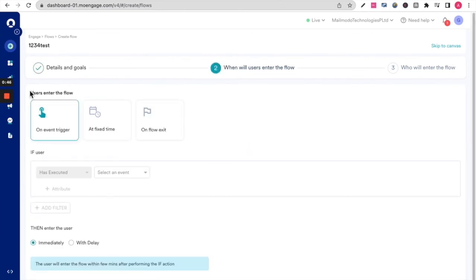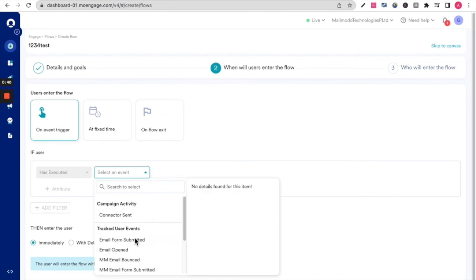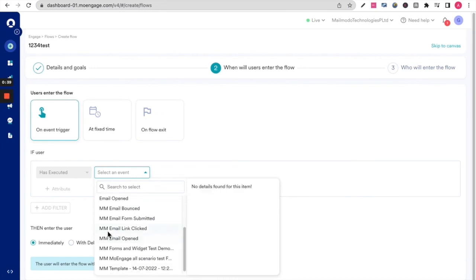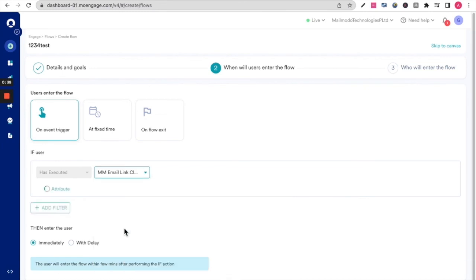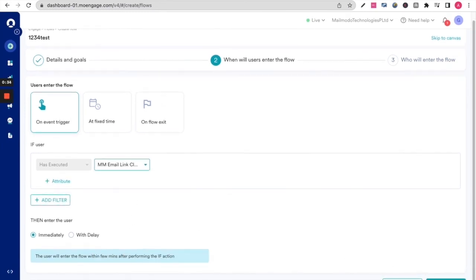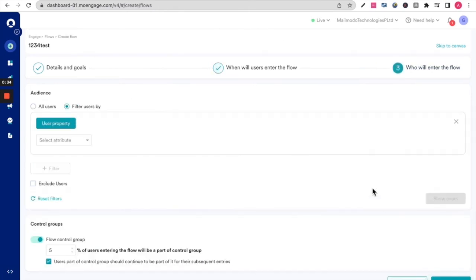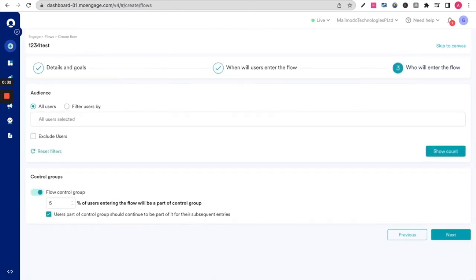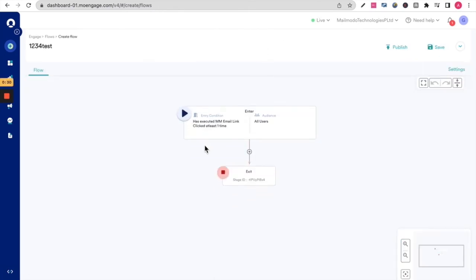So this is where you could decide that users enter the flow on an event trigger if the user has, let's say, clicked on a MailMoto email. And then there will be an entire flow set up specifically for those who meet that criteria.